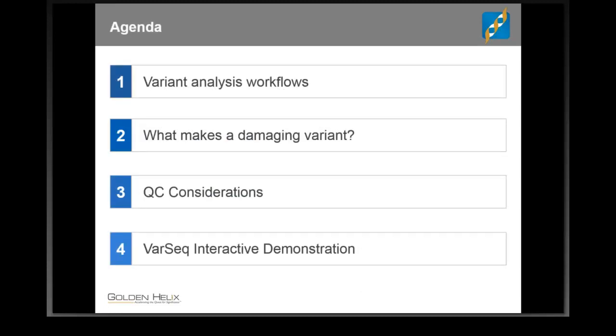Our outline today will go something like this. We'll start out by talking more generally about VarSeq and about variant analysis workflows and some of the strategies involved in setting up a research workflow. From there, we'll move the discussion on to a question that a lot of people are asking, which is, what makes a variant damaging? We'll talk about some of the options available in VarSeq to help you classify variants one way or another in that regard. We'll talk a little bit about some of the quality control considerations to be aware of in sequence analysis, and from there we'll move into an interactive demonstration of the VarSeq software.